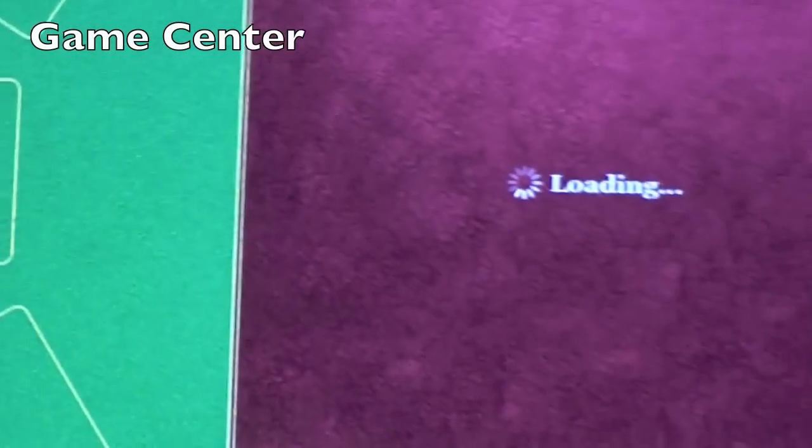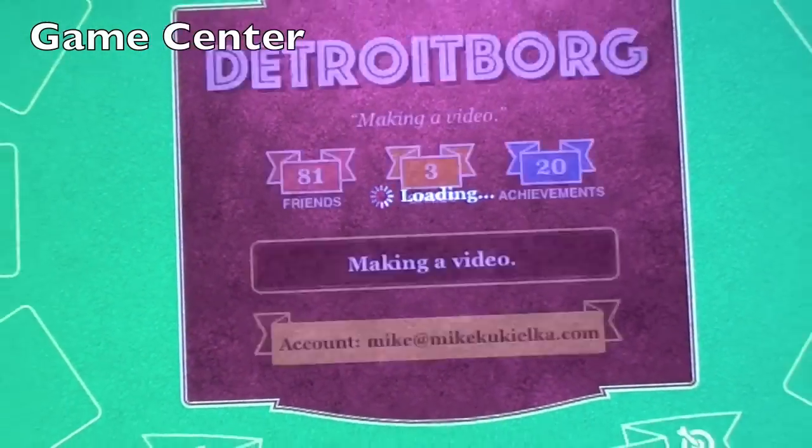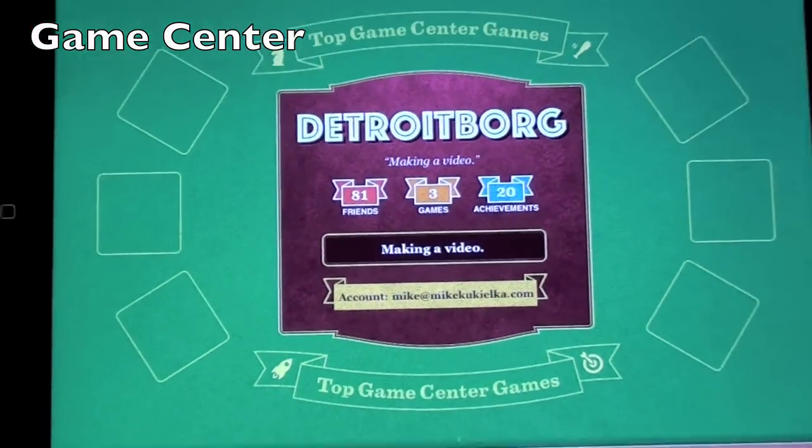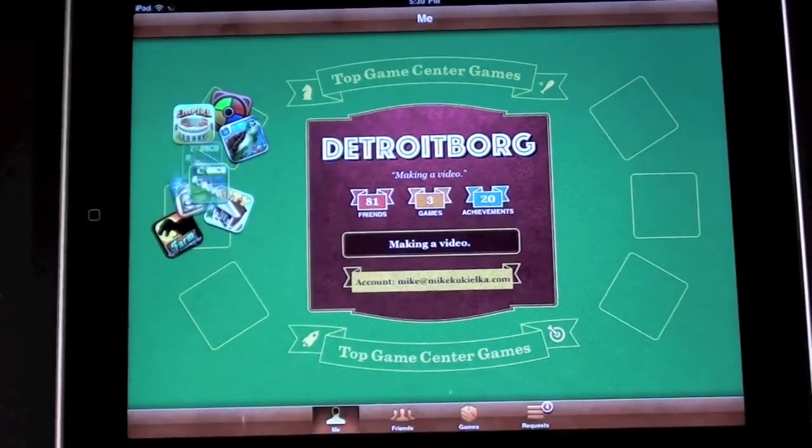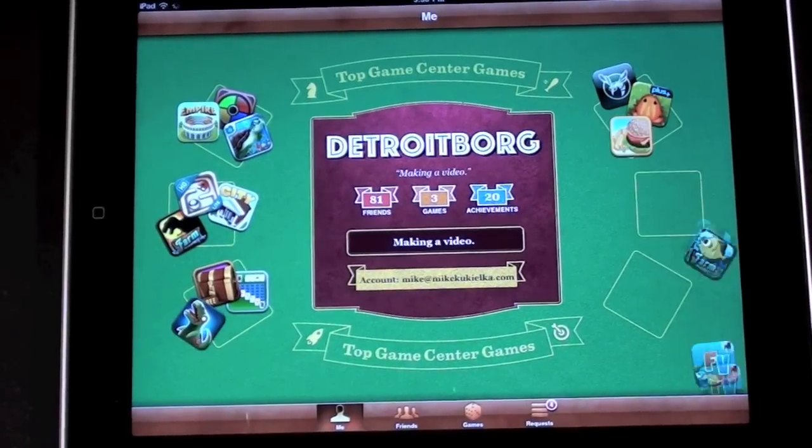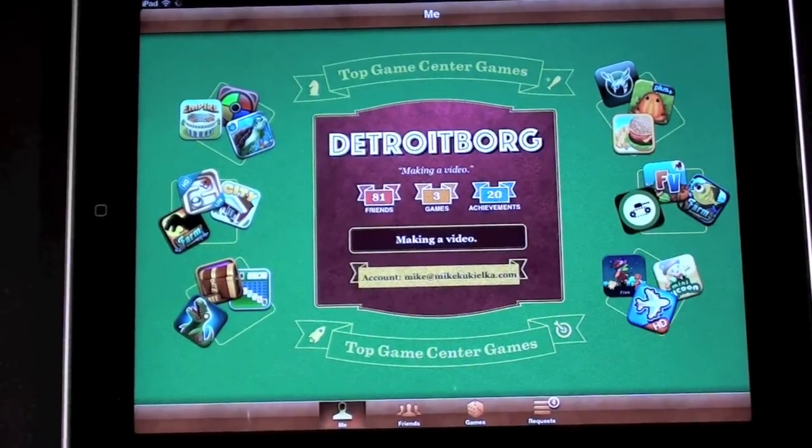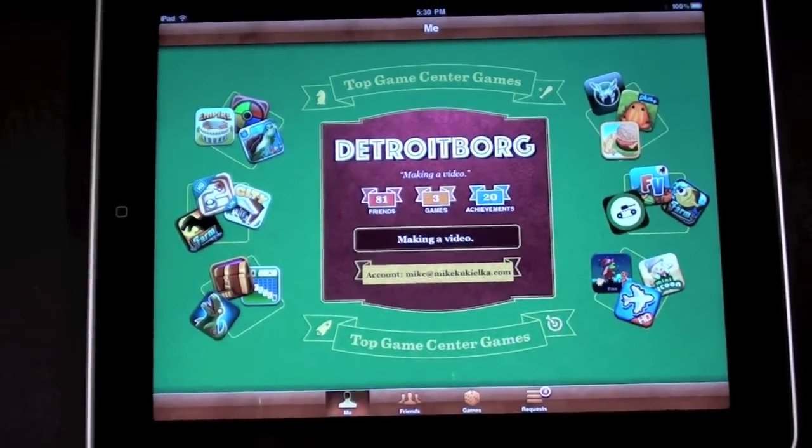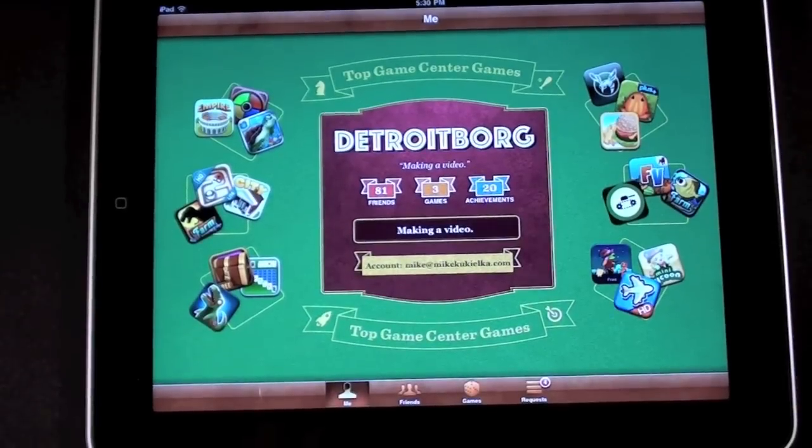4.2 also brings the game center to the iPad which has been available on the iPhone 4 and the iPod Touch. You can see the experience is a little more graphical and animated this time.